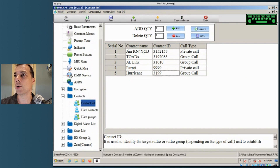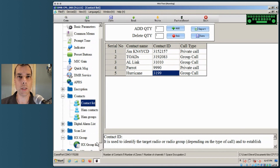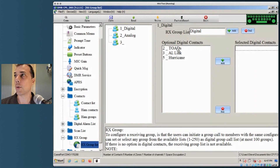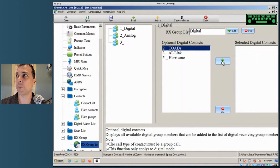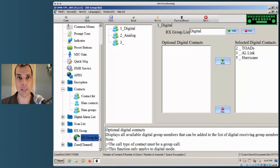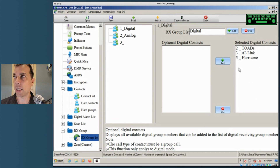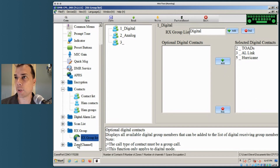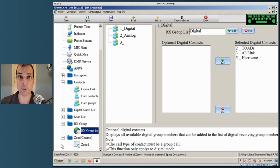Now I need to go down to RX Group. This didn't come up in the index card metaphor because there really isn't a metaphor for it. I want to make sure I can listen to all of my digital contacts, so I'm going to add them to a receive group called 'Digital.' If you don't have this set, people will be able to hear you and you can contact out, but you won't be able to hear their reply — your radio will receive it but you won't hear it in your earhole.